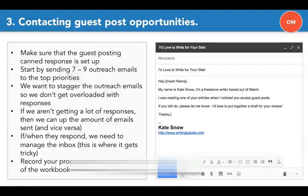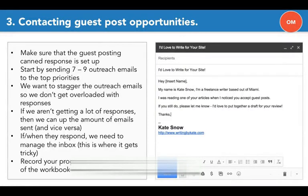So we talked about what a guest post is, how to find them, how to rate them. Now let's talk about how to contact them and how to do the outreach.